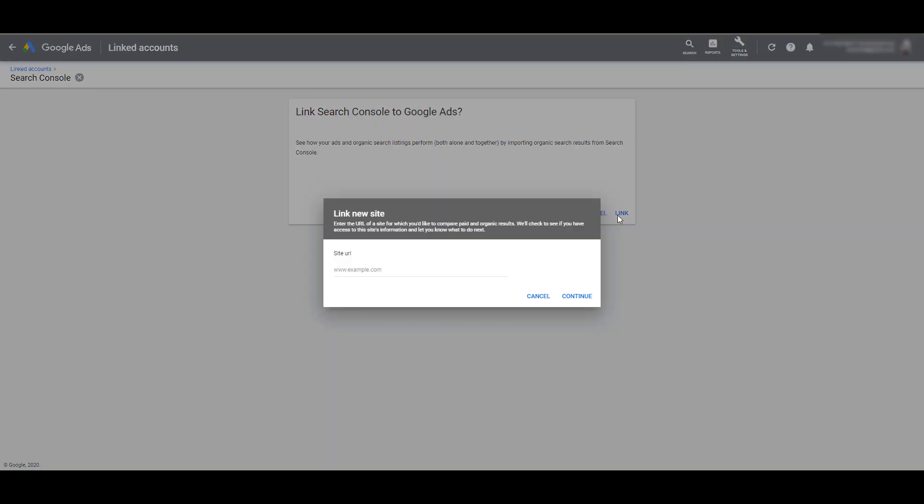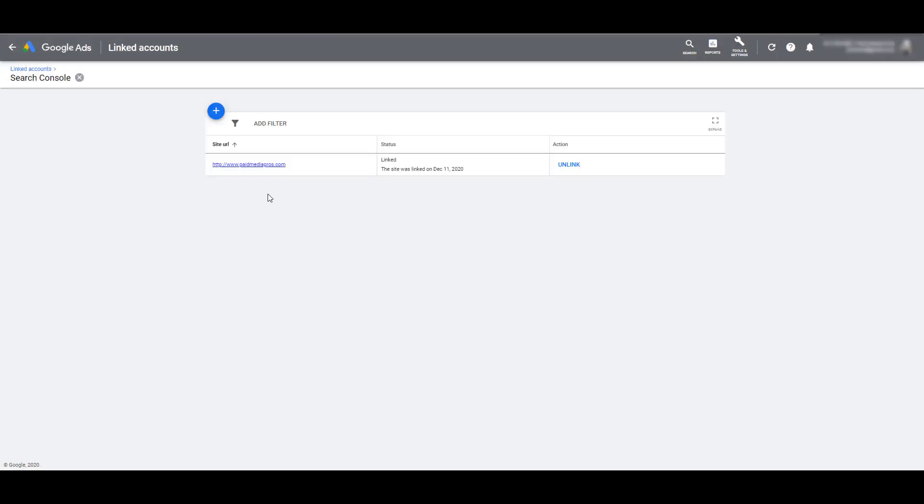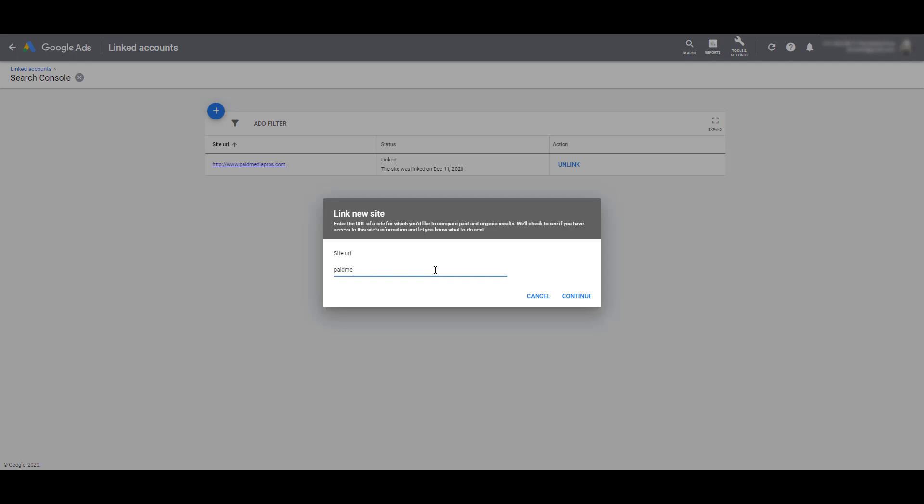In the first step, we'll be entering the URL for the site that we want to link to this account. There's our website, so now we can click Continue. The first link I added was www.paidmediapros.com, but it's also recommended to add a second version without the www.